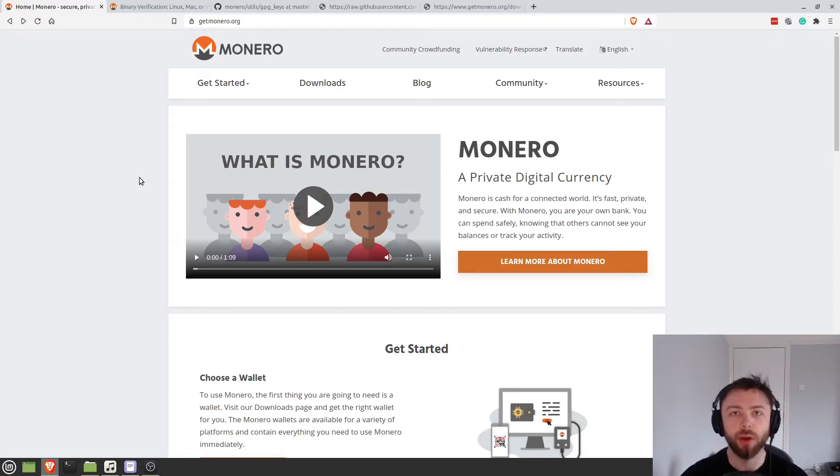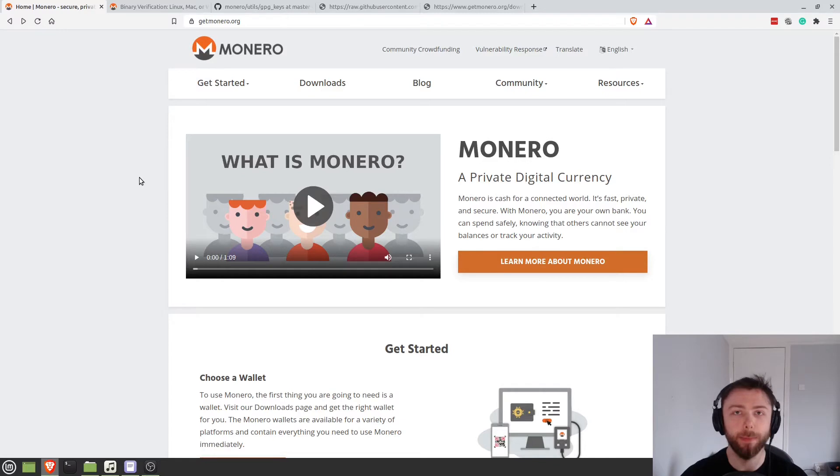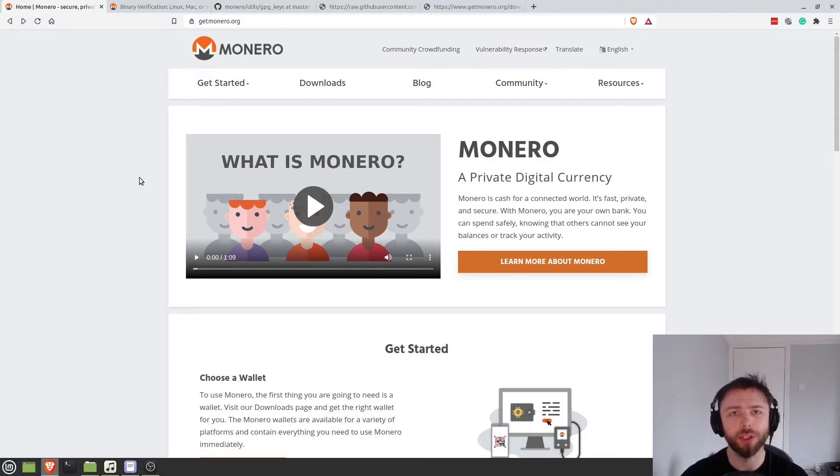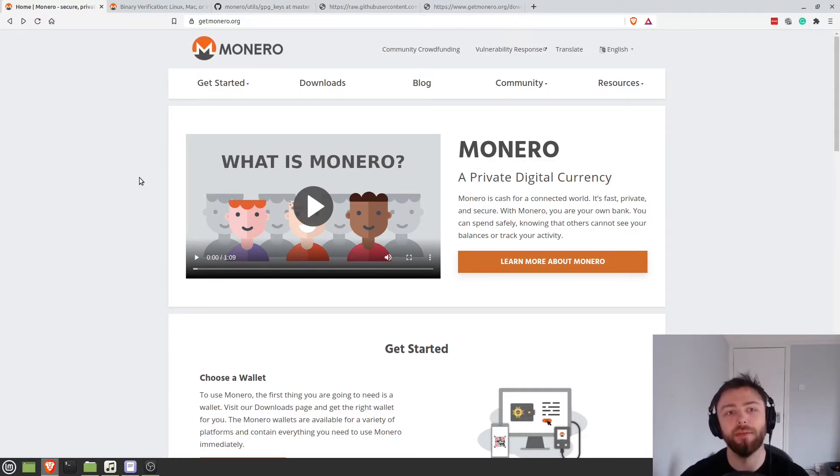So today we're going to be going through how to install and set up the Monero command line wallet for Linux systems. I tried searching through YouTube and I couldn't find a single tutorial on this so I thought I'd do it myself.